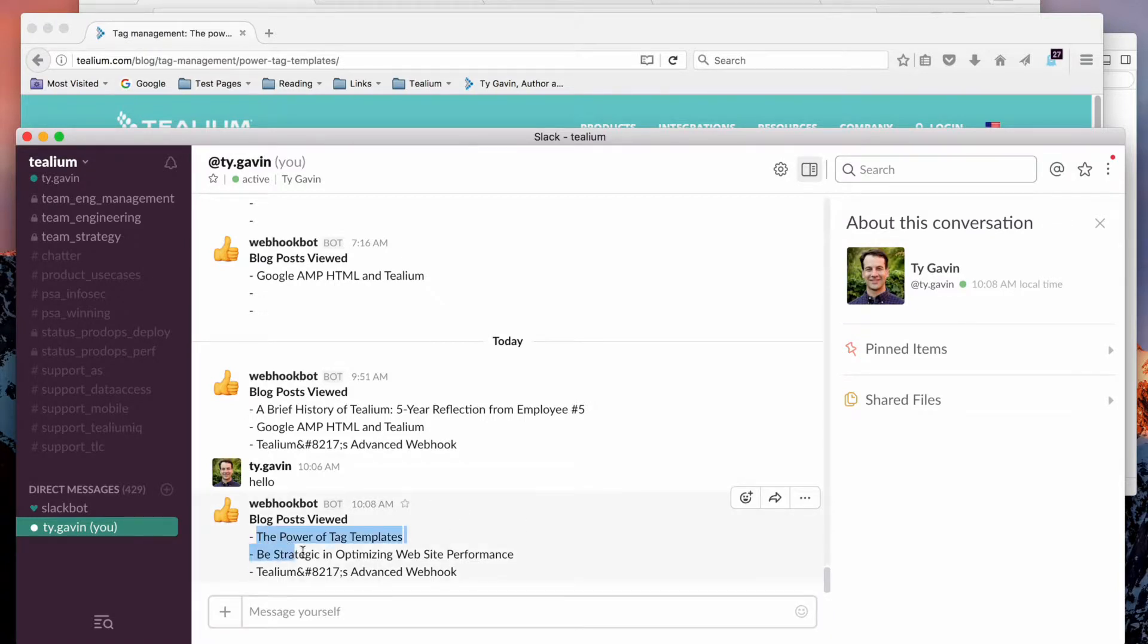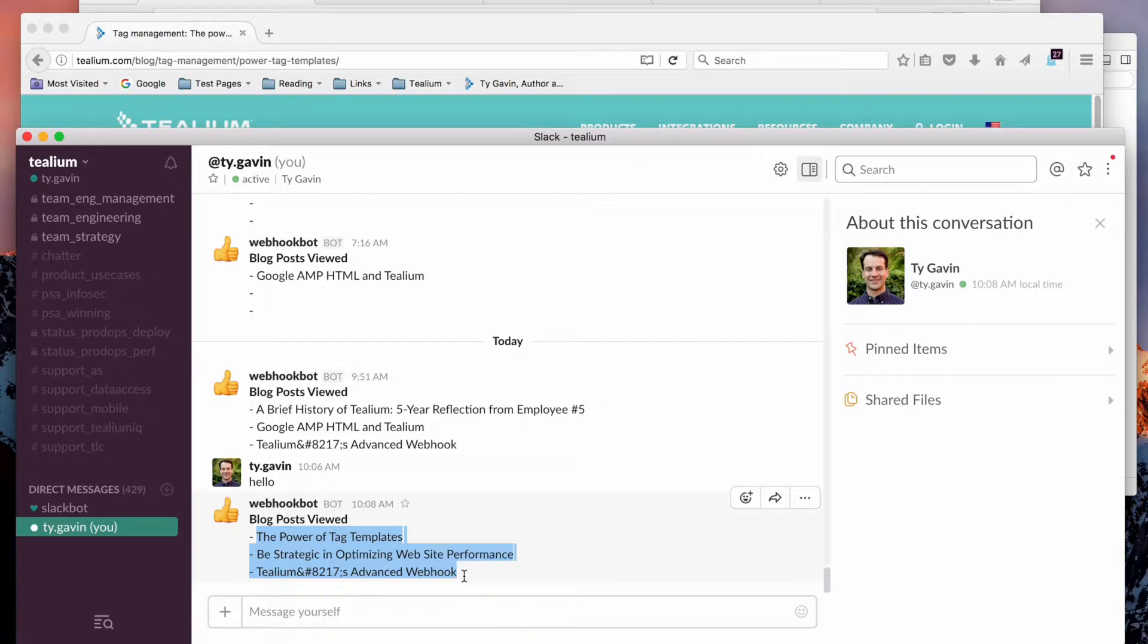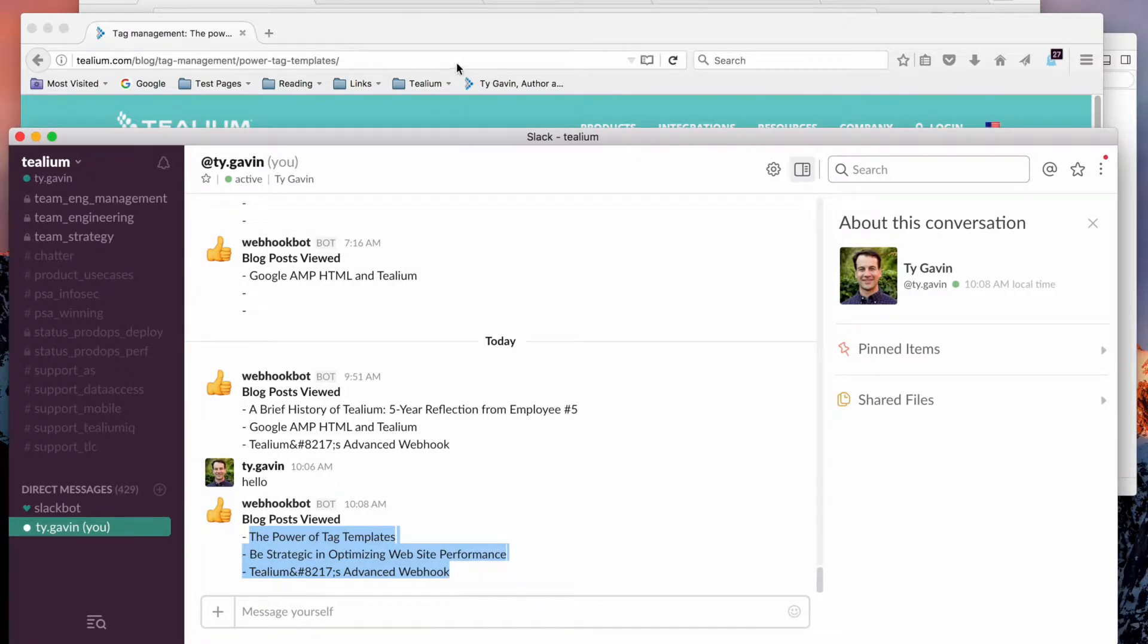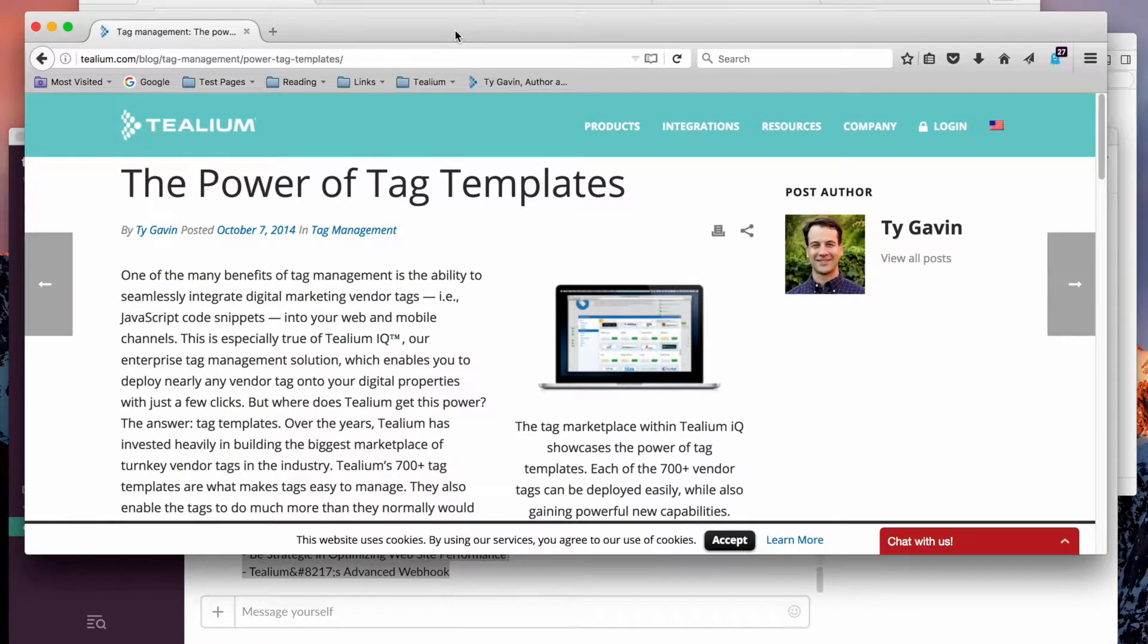So these are the three blog posts I just read. It sends me directly a message in my Slack inbox. So how do we make that work?